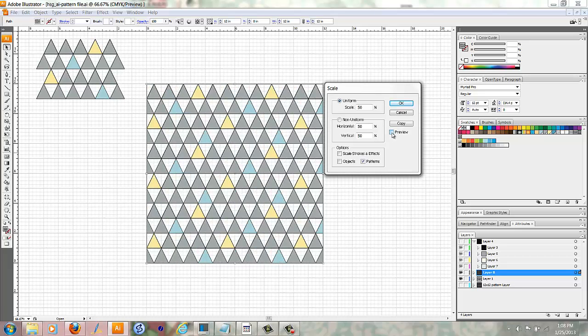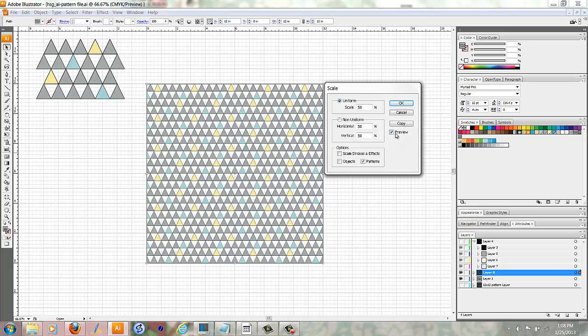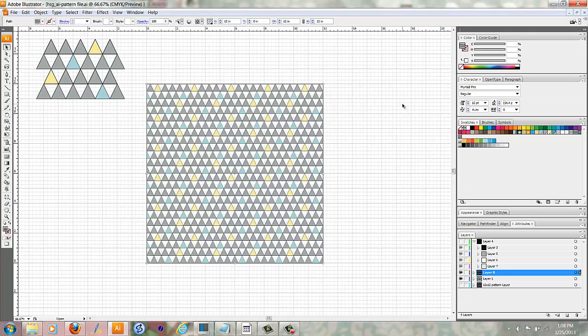And you can see it if your Preview box is checked, you can see that there. So that looks about what I want it to be. So I'm going to click OK.